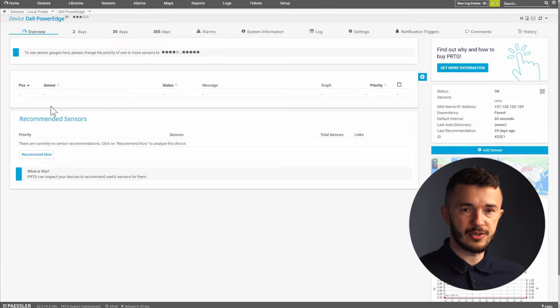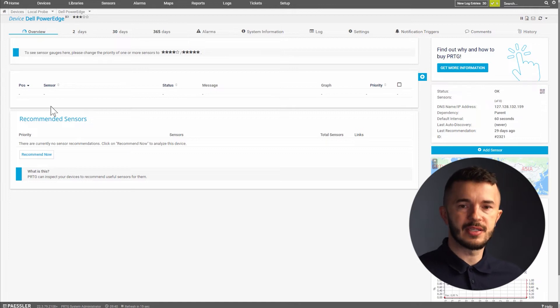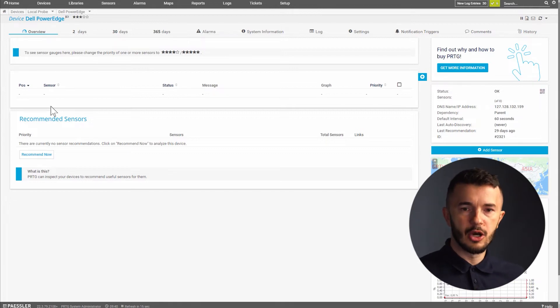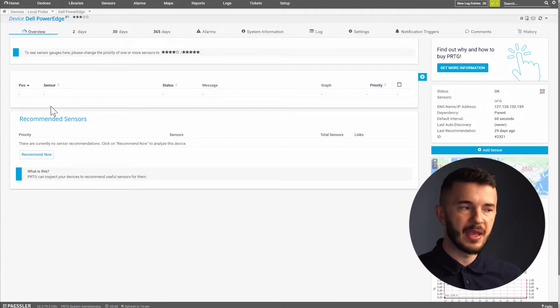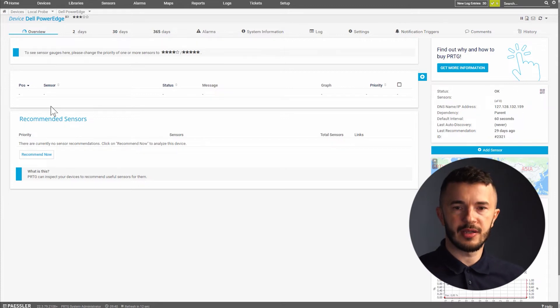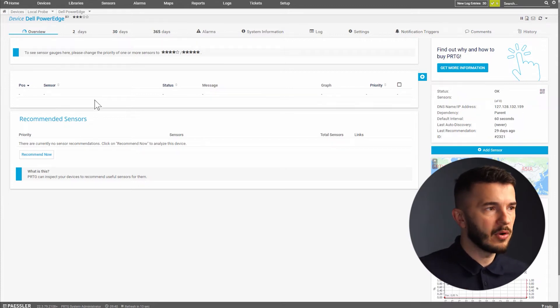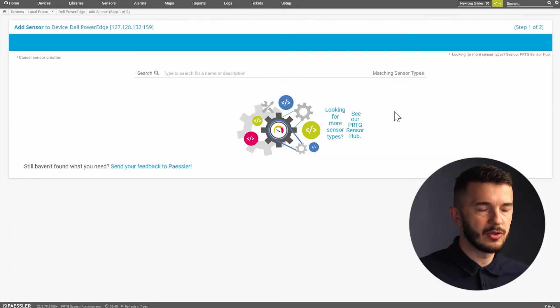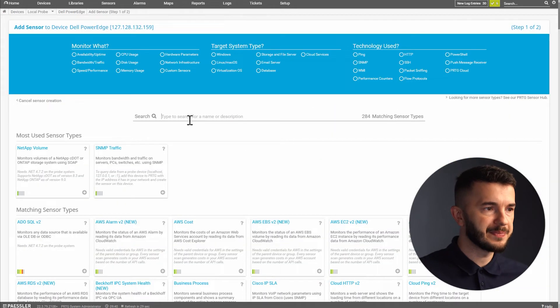So we have two sensors. The first one is for monitoring the system health to get the overall state of all the hardware components and the second sensor is for monitoring the physical disks. I will go to my device and then I will click on plus to add a sensor.